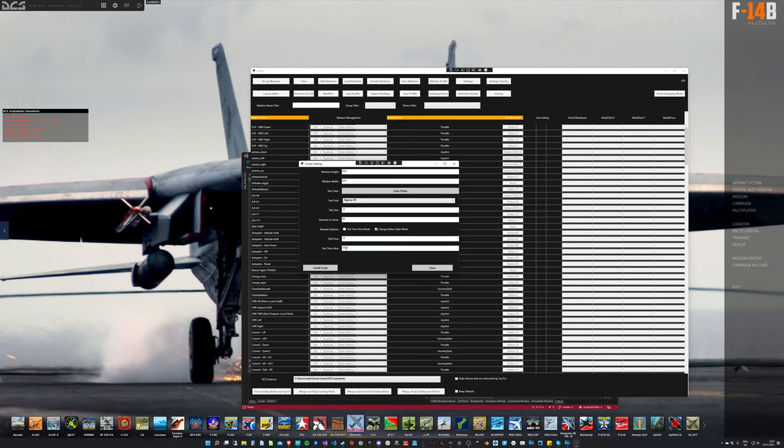And the last one is the text time alive option, which I will use. Text time alive means once a button is not pressed anymore, it stays for that amount of milliseconds alive and then disappears. If text time alive mode is off, then as soon as you don't press the button anymore, it disappears.